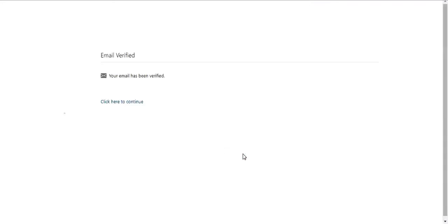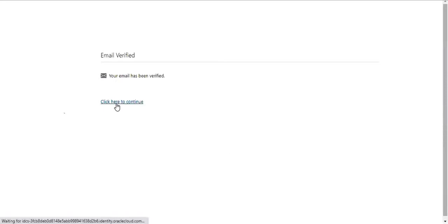You should receive a message that your email has been verified. You are now able to access and use APEP to enroll, revalidate, or make changes. Click the link to continue.